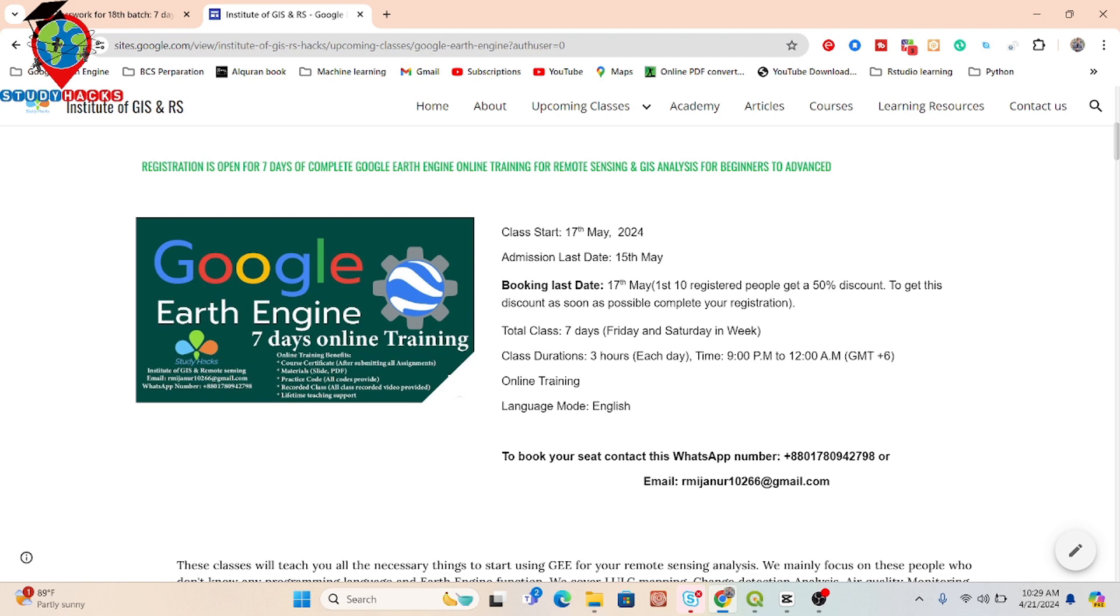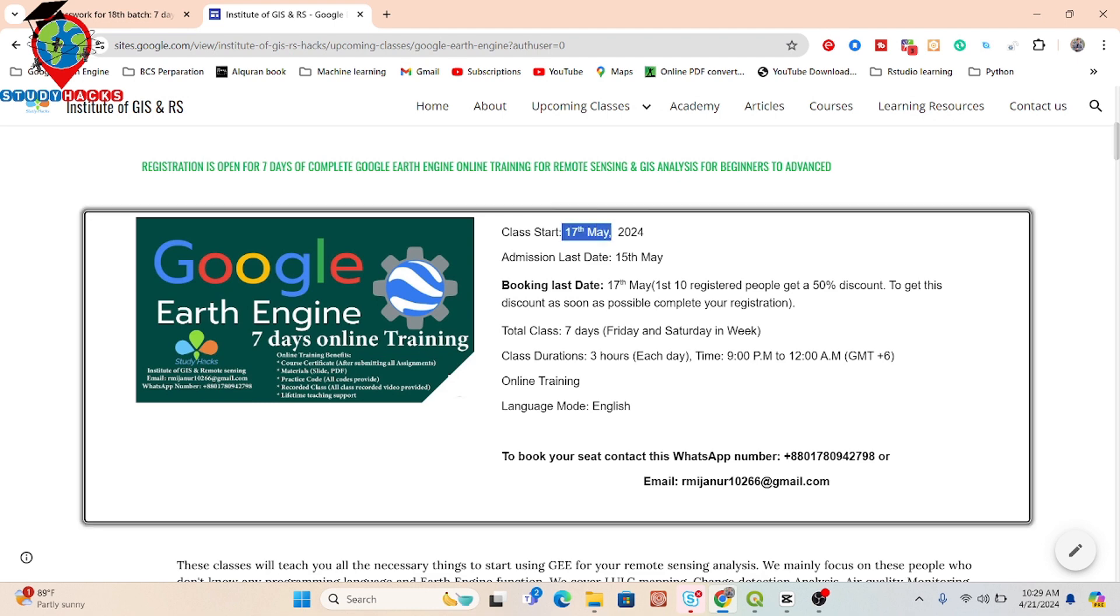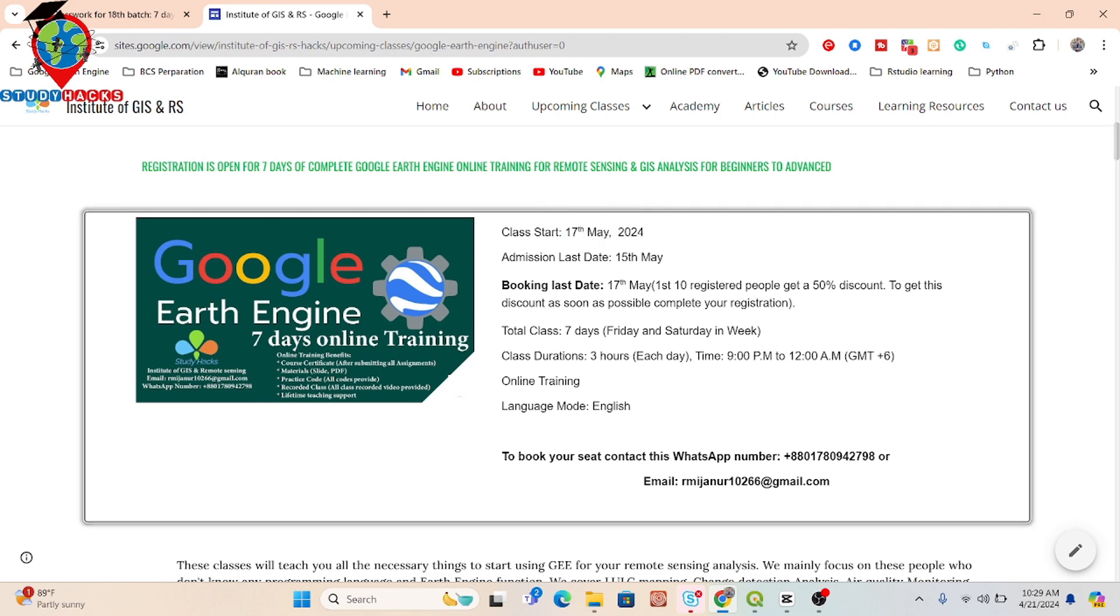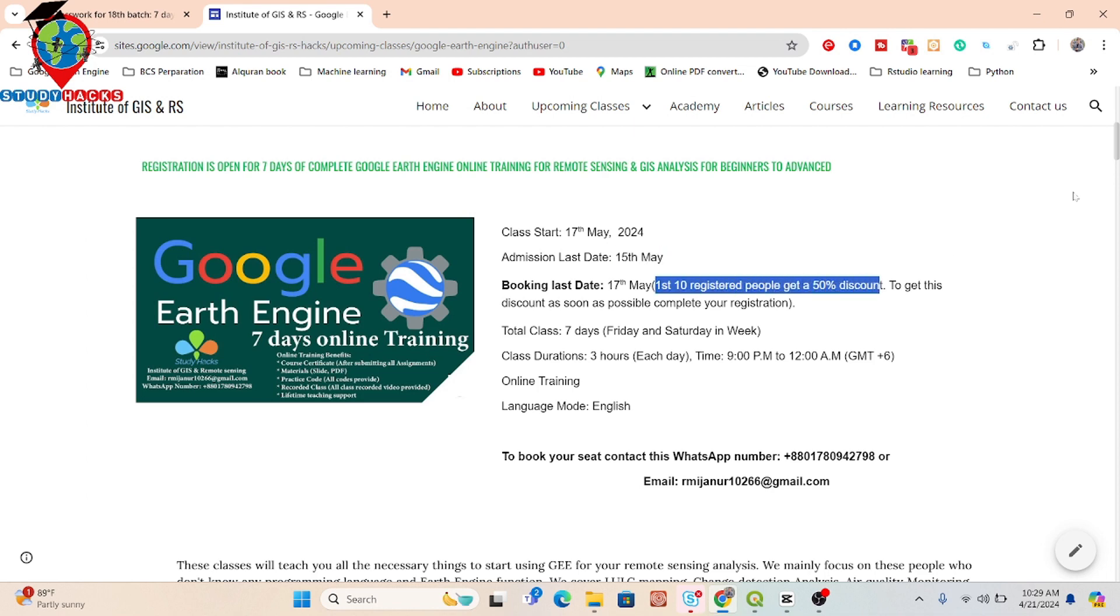This class will start from the 17th of May and admission last day is the 15th of May. The first 10 recent people will get 50% discount on this online training program.